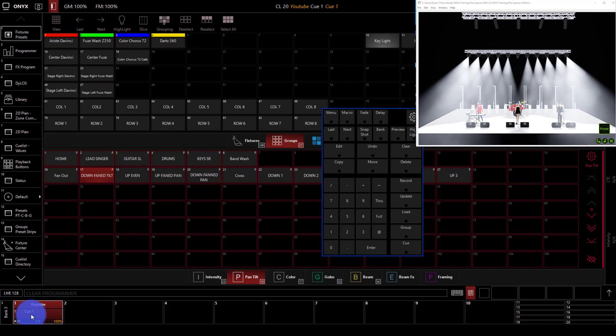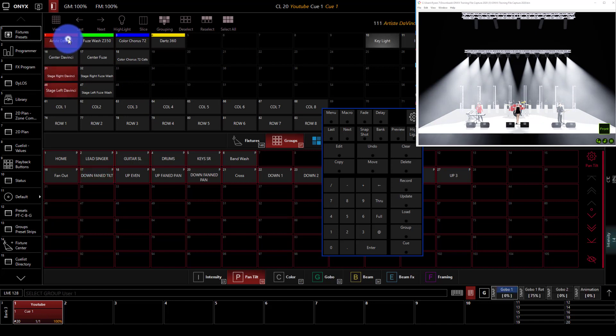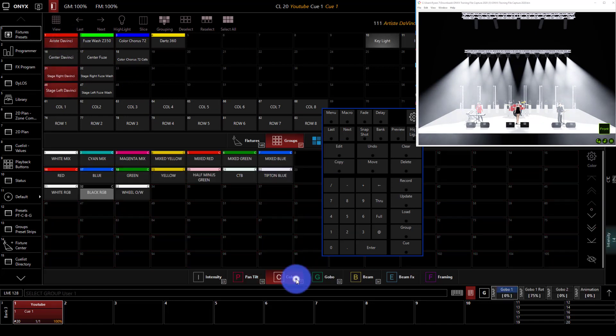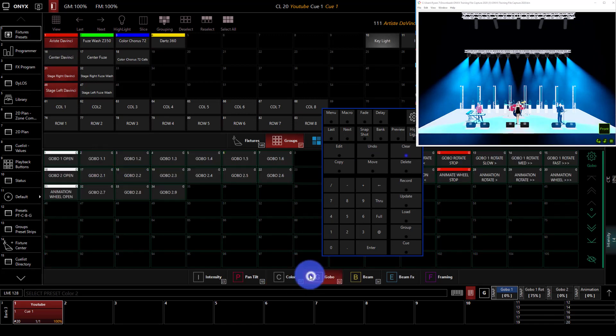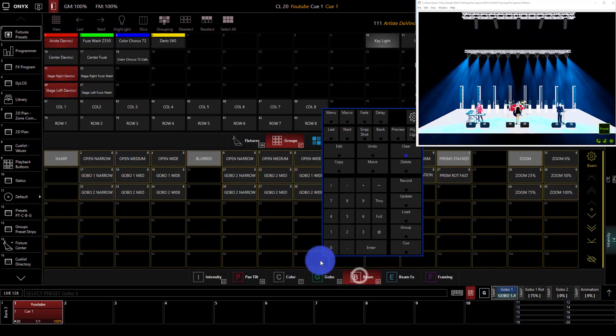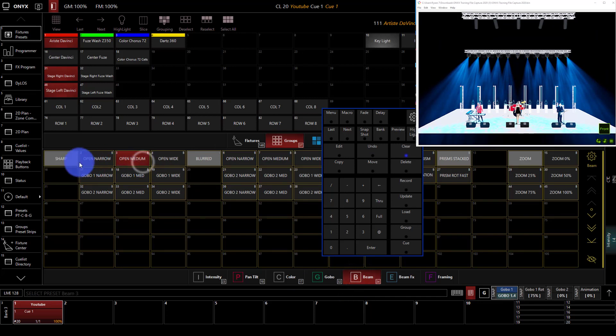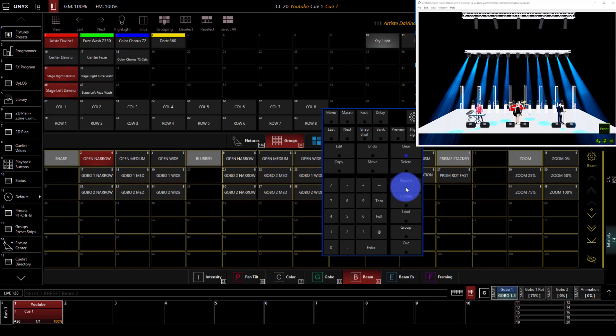And so how this looks in reality is I can go ahead. Say I go and grab these lights. We're going to give them a color. We're going to go ahead and give them a gobo, and then we'll go ahead and give them some beam, okay? And with that, I'm going to record that as a second cue.